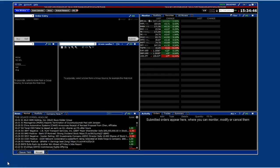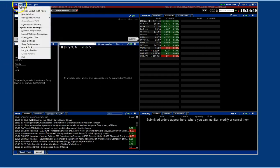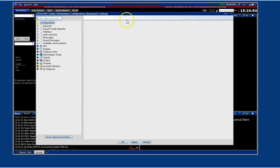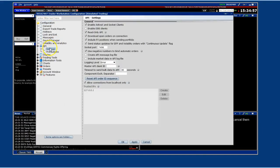Once IB has started, click on File and then on Global Configuration. Click the plus sign to the left of the API and then click on Settings. Now, put a check mark in the following boxes as shown on the screen.